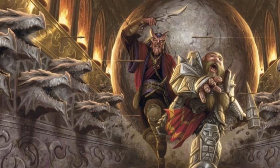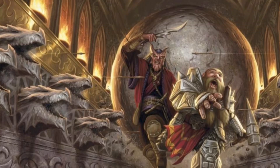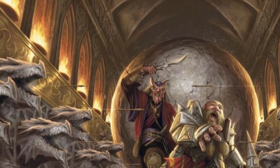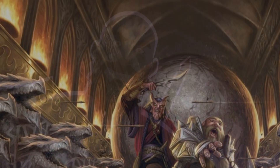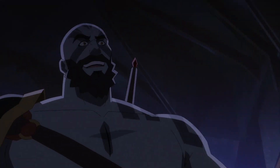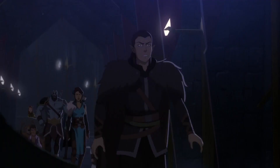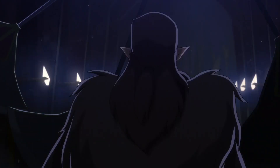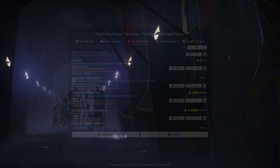Dungeons are filled with traps, be it pitfalls, spikes, holes that breathe fire, or even a simple swing trap. Today, I'm going to show you how to set up a very quick automated swing trap using Monk's Active Tile Triggers.